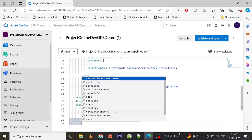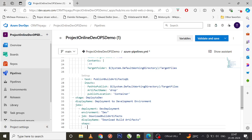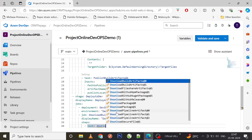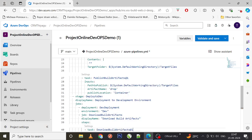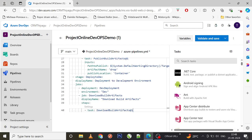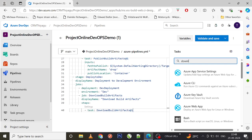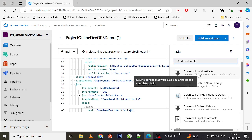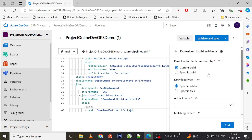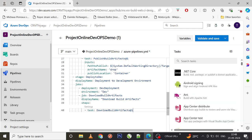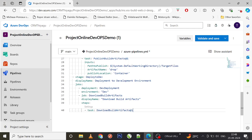In these steps, we need to actually download the artifacts, so we include a task called 'DownloadBuildArtifacts' — I'm going to use the latest version. You can either type this task or go to the assistant panel and search for 'Download Build Artifacts'. Once you click on it, you can fill in all the required details.